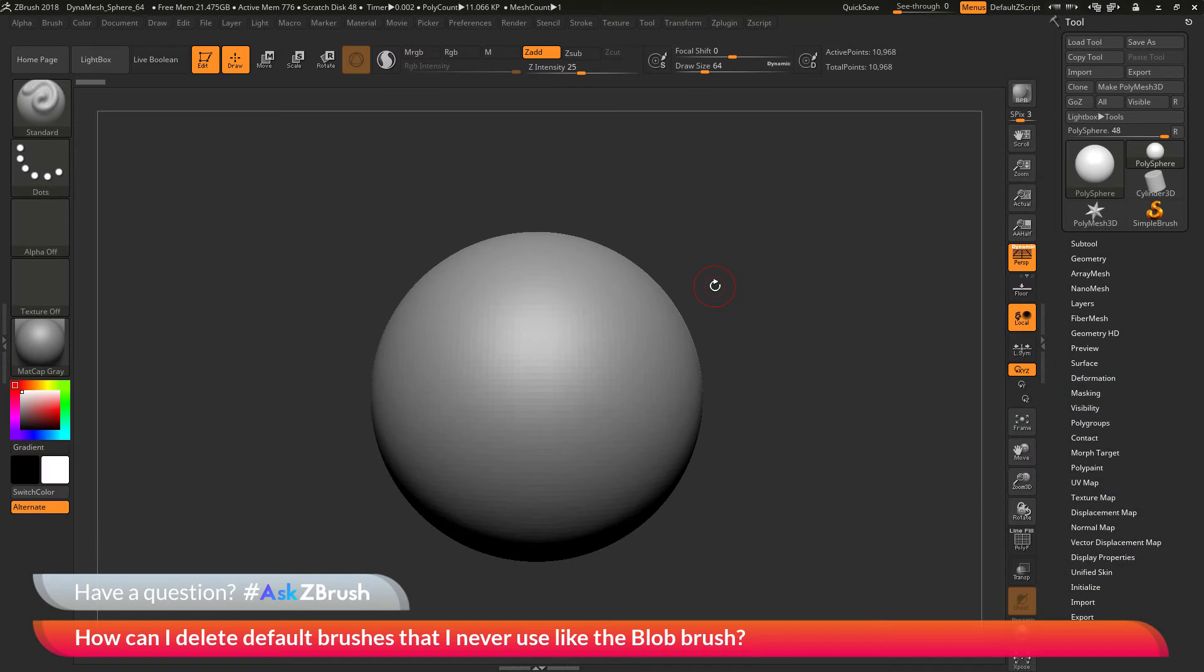This is Joseph Drust and welcome back to another episode of Ask ZBrush. We had a question sent in asking, how can I delete default brushes that I never use, like the blob brush?